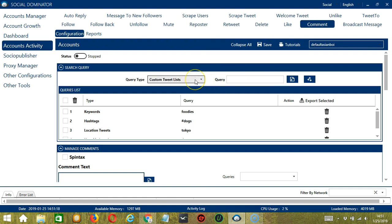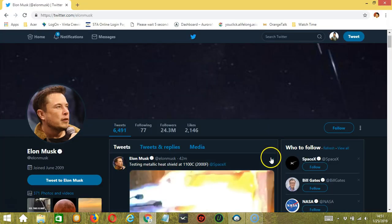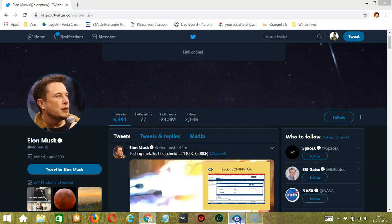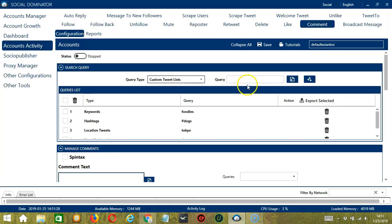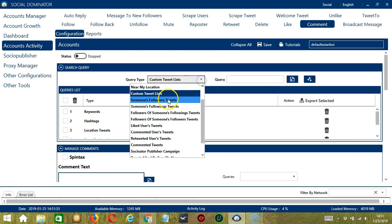For custom tweet lists, we need a specific tweet. Let's say this one. Copy link to tweet and paste it in the query box. Click add. So this will comment on that specific tweet.